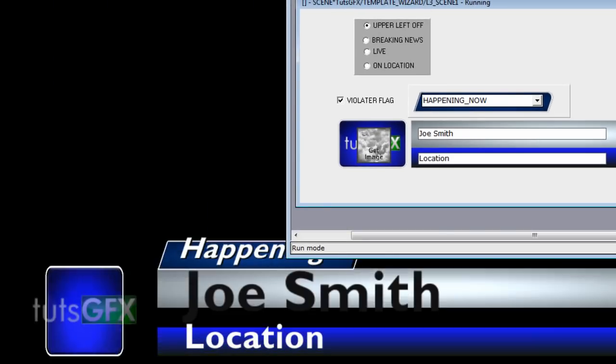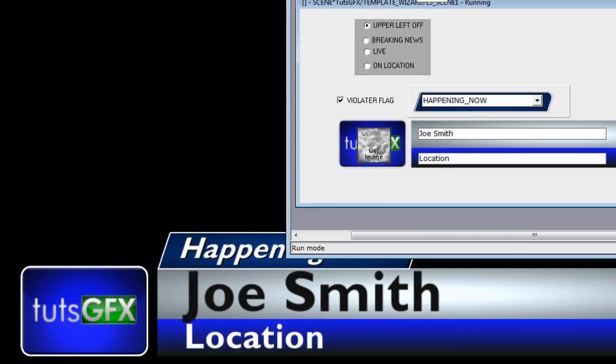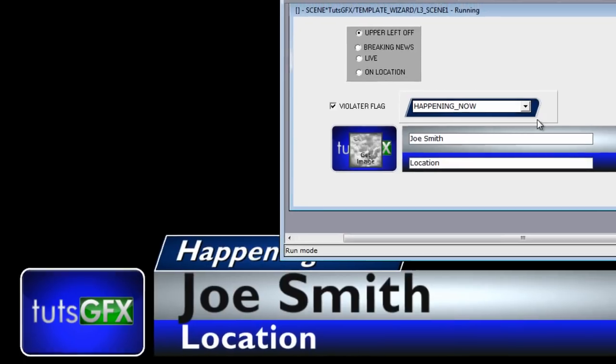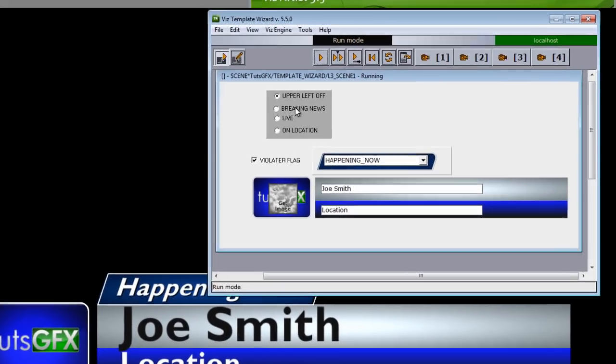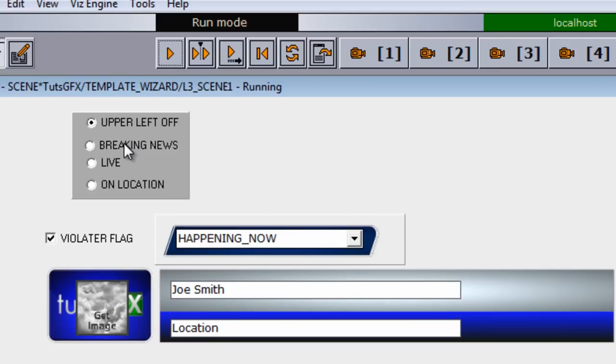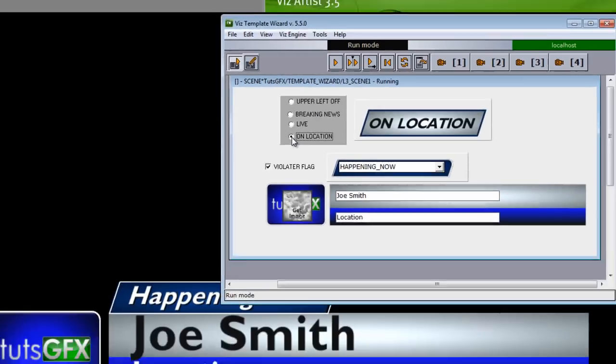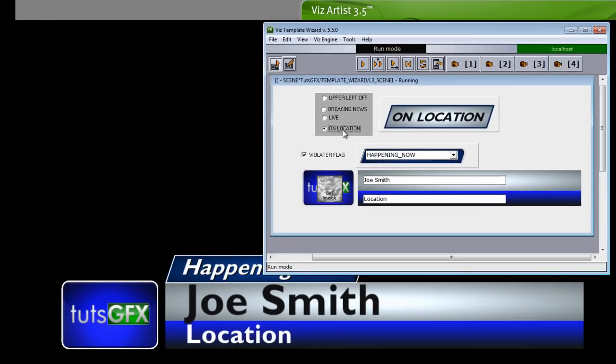And then when we hit play, this new violator will show up on our lower third. Also in the upper left here, we have an option to select a Breaking News, Live, or On Location bug.